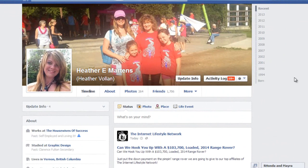Hey, this is Heather with the House of Success, here to give you a couple tips on Facebook. I've had a few people contact me asking how to not see someone's stuff — they don't necessarily want to unfriend them, they just don't want to see their posts sometimes.